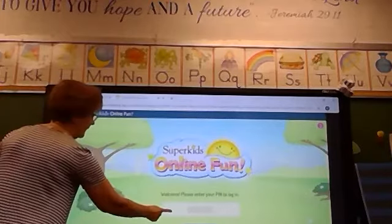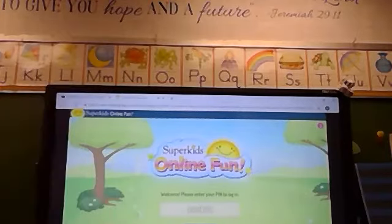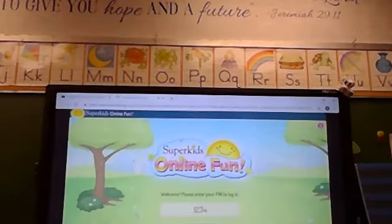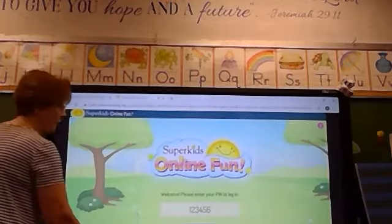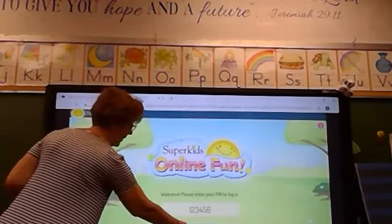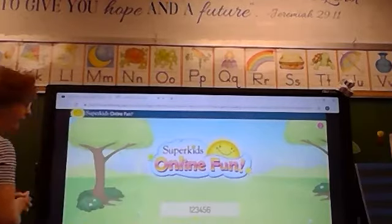You're going to touch this and type in your PIN, which is simply one, two, three, four, five, six. It's very easy for the children to remember and enter.